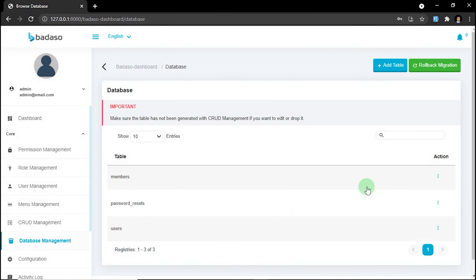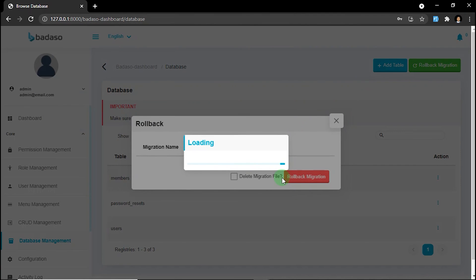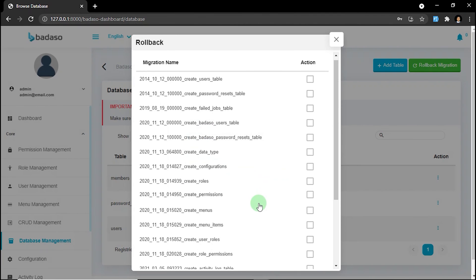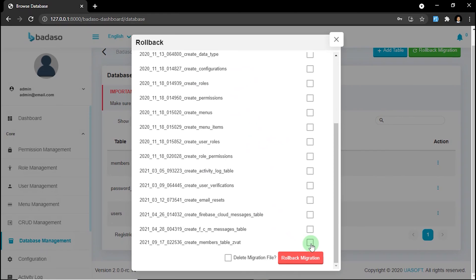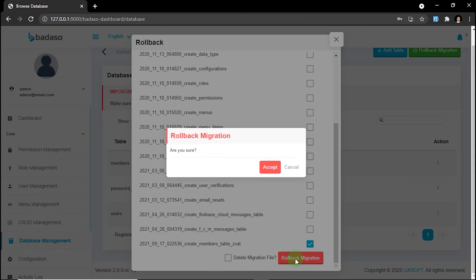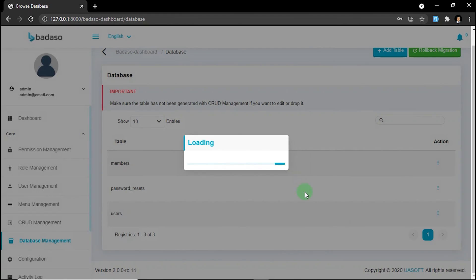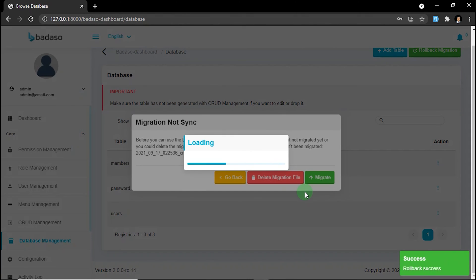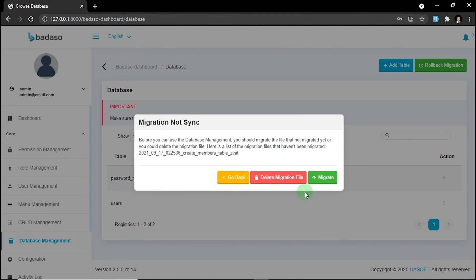What if you are not deleting the migration file when rollback? We don't need to click it. Click rollback migration. What will happen? The migration file will doesn't match with the migration table. So Badasso will call a modal dialogue before you can access database management page. It's asking you to delete migration file or migrate the new file to keep the system match.